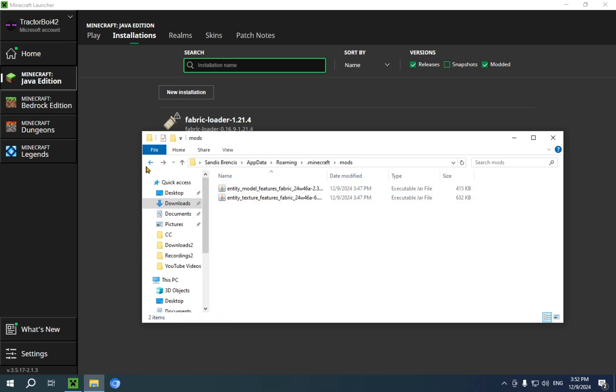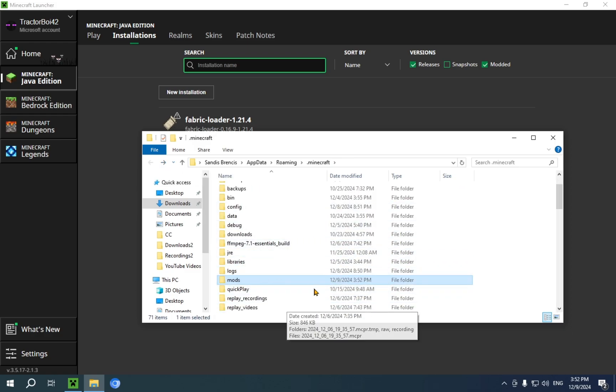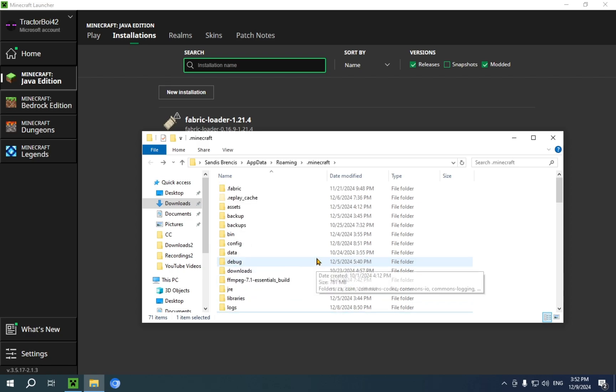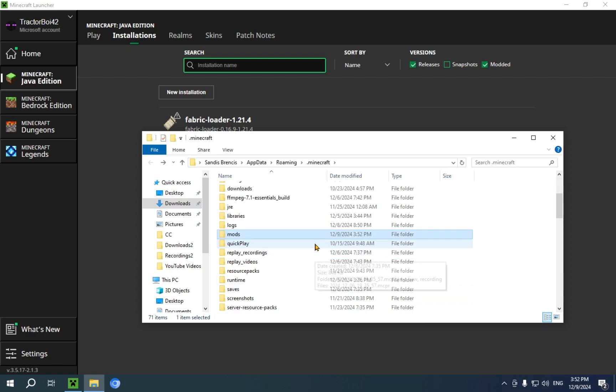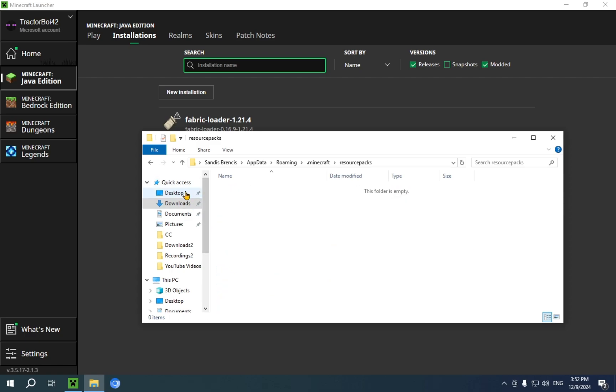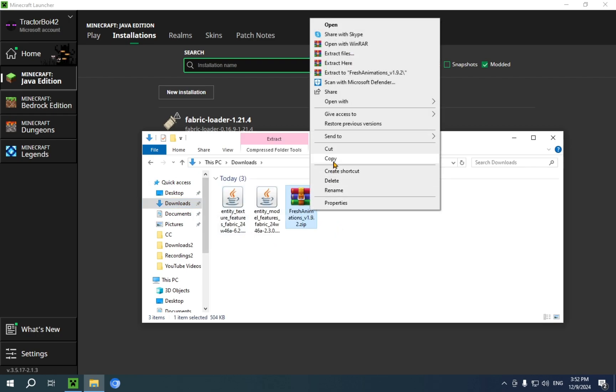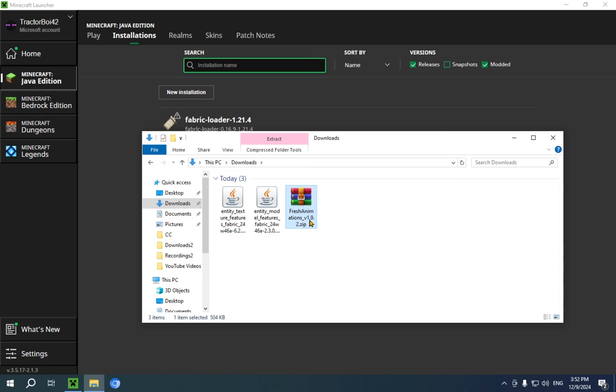And now both of our mods are in the folder. Now, we can click this back arrow again to go back to our Minecraft folder. And we can scroll down to resource packs and we can click downloads once again.